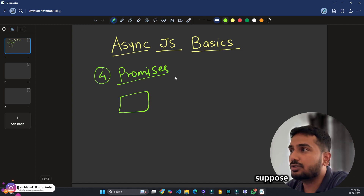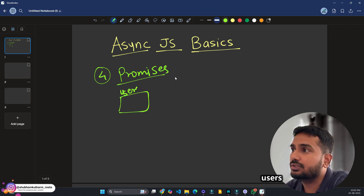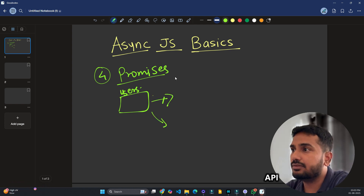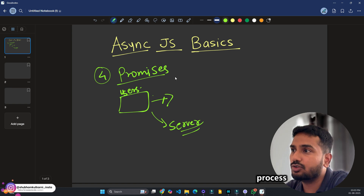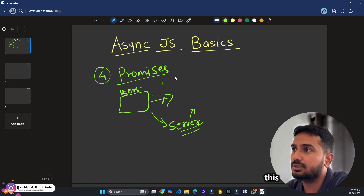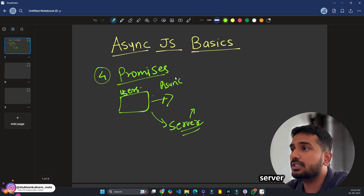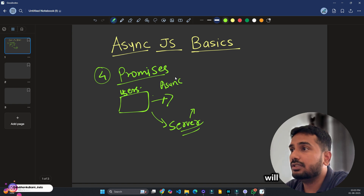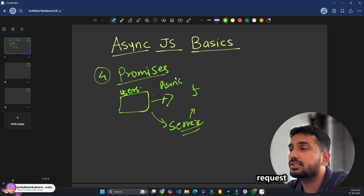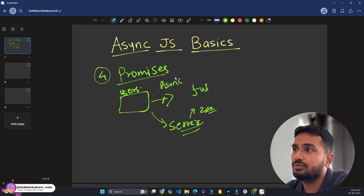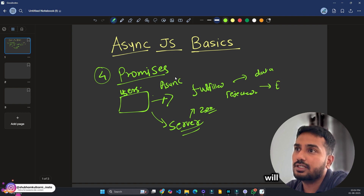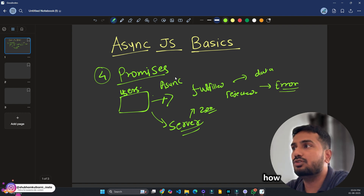In the real world: suppose you call a user's API using the fetch API. The fetch API calls the server, which processes your request and returns a result — this takes time, so it is async. Once the server is ready with data, it responds. If the request is successful, the promise is fulfilled — you get the data. If it fails, the promise is rejected — you get an error explaining why it was rejected. That's how promises work.